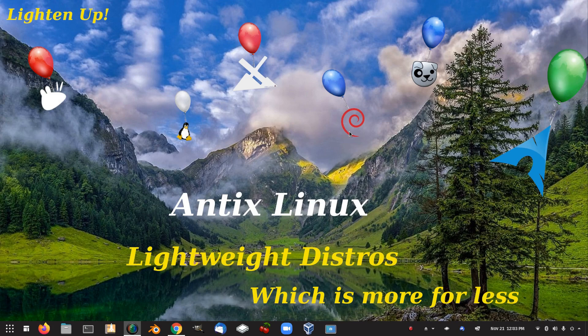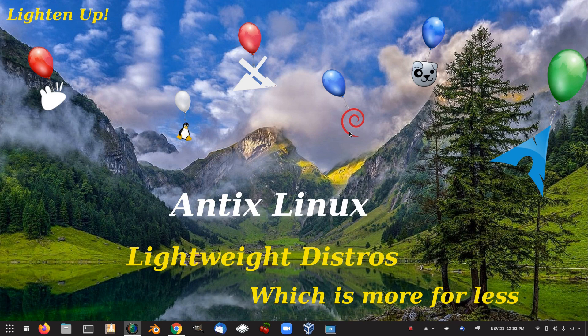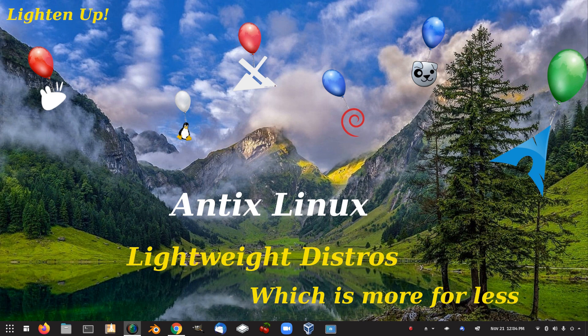G'day all it's Colin from PCTLC and thanks for joining me. In this video we're going to be looking at Antix Linux. Antix Linux is very closely tied with MX Linux and it uses a window manager. So let's check out Antix Linux.